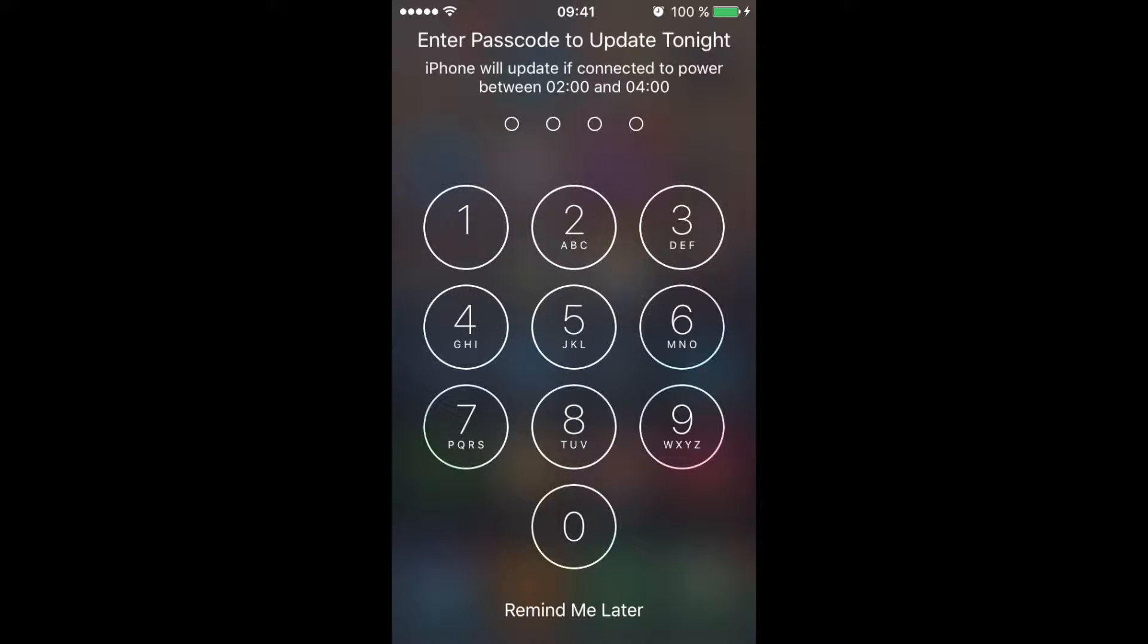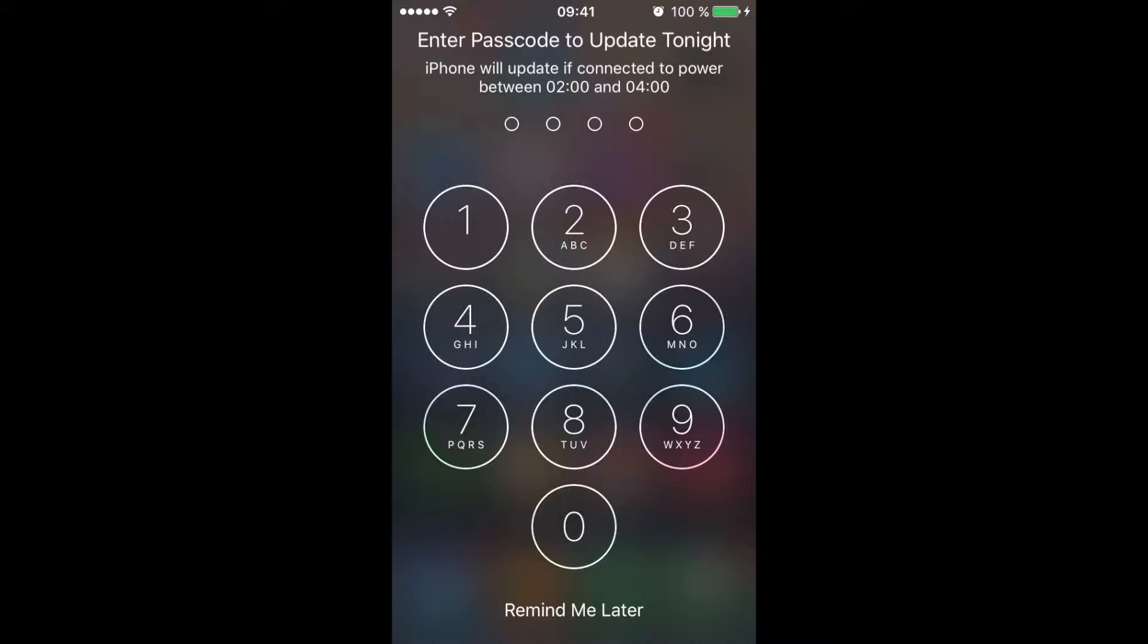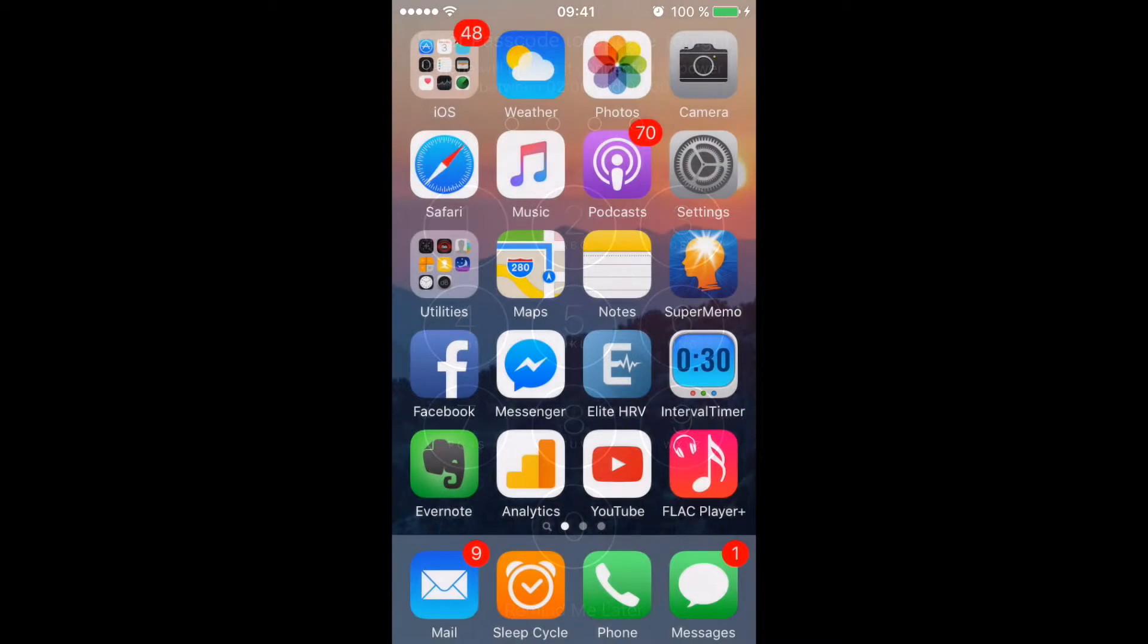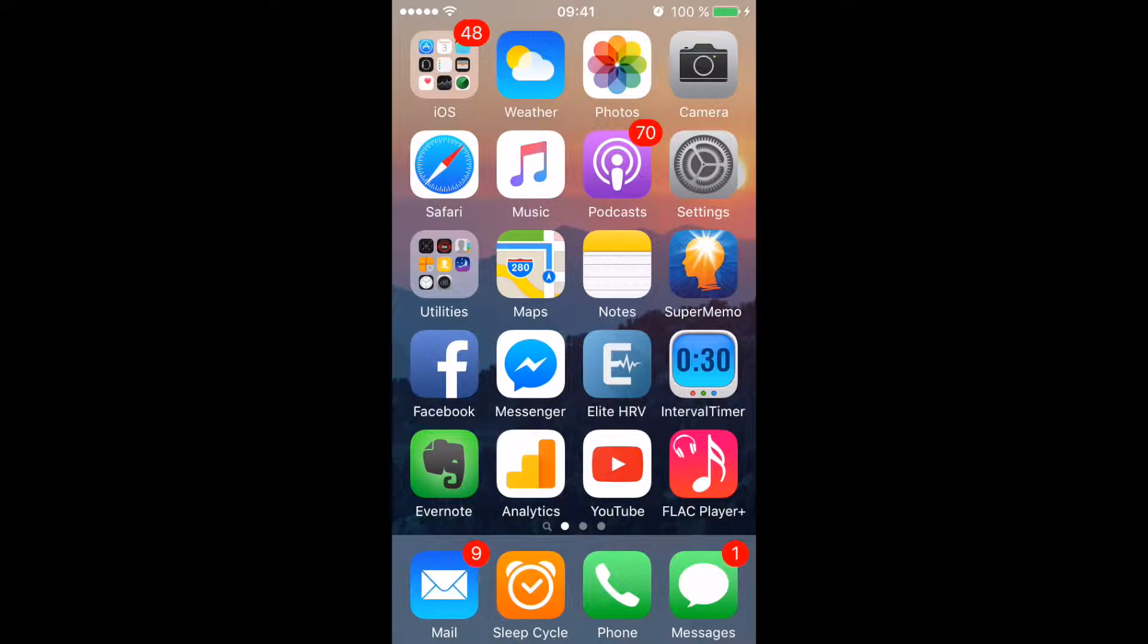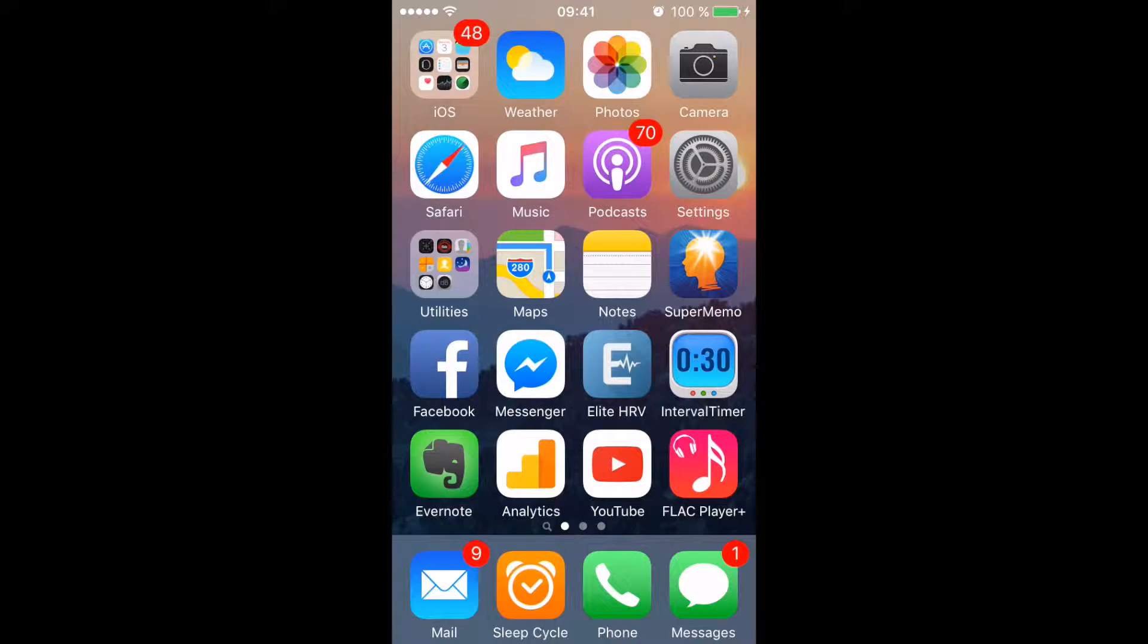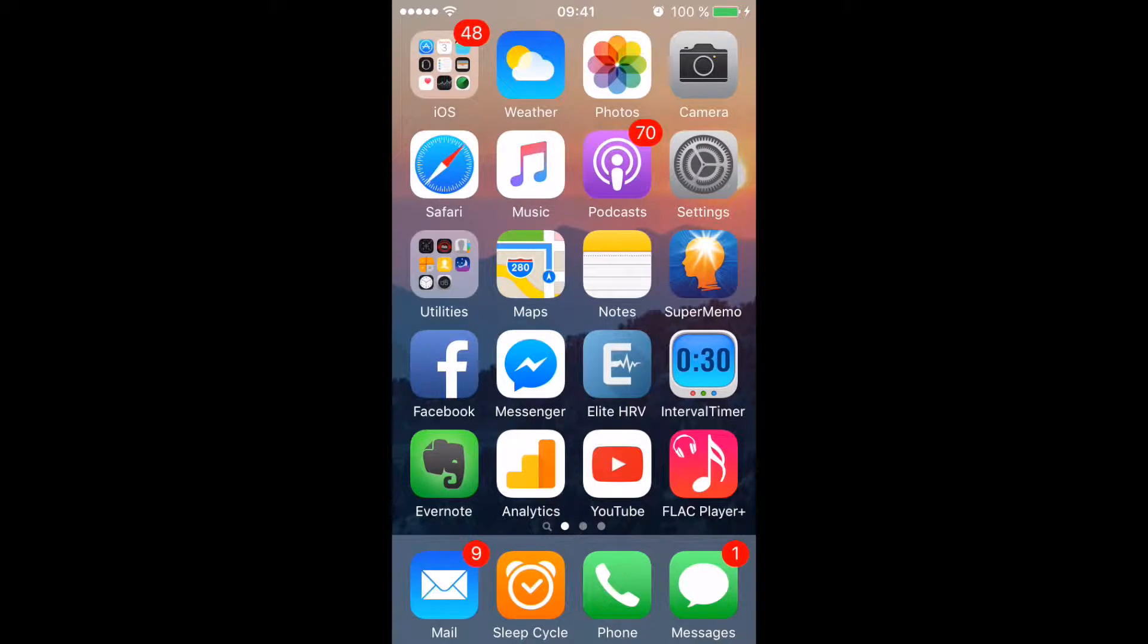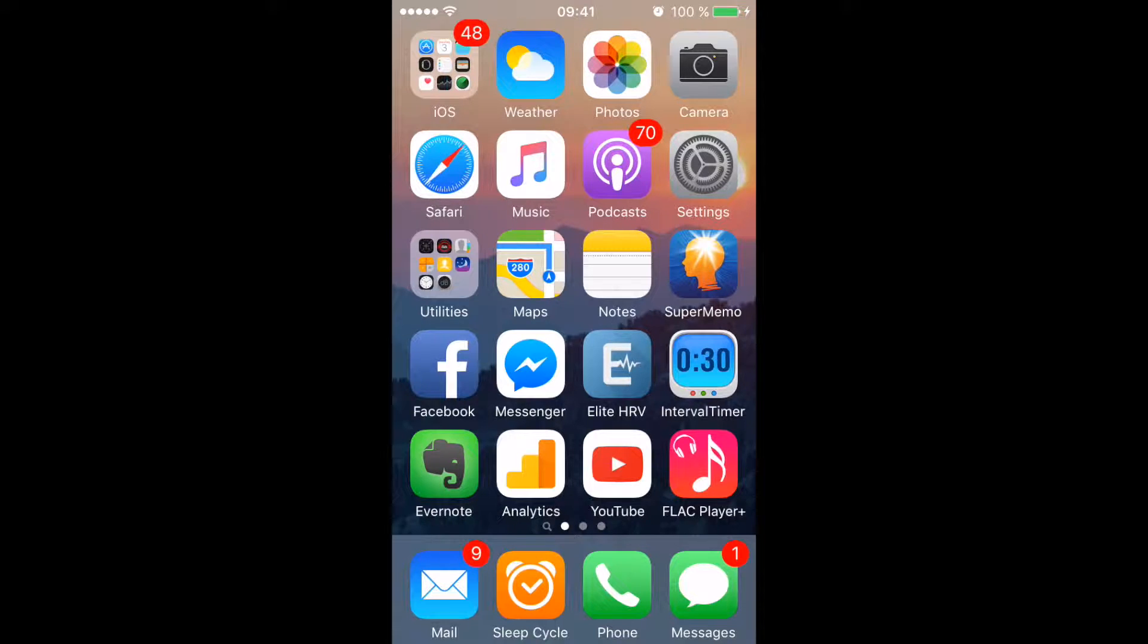So if you press later, remind me later again at the bottom of the screen here. What happens is that you get the same thing popping up the very next day and it will pop up every single day until you accept to install it, which sucks.